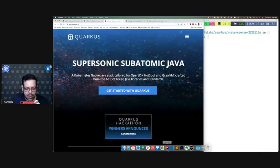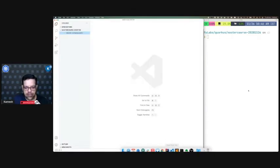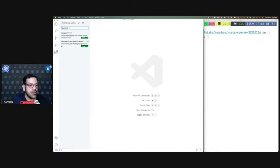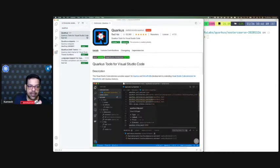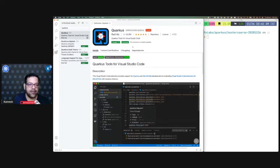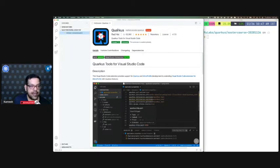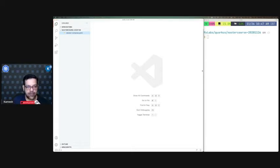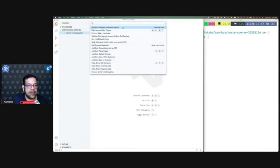I'm on VS Code right now. In VS Code, if you go to extensions, you can find a Quarkus plugin from Red Hat — I've already installed it. This plugin allows you to quickly create a Quarkus project from within VS Code. You can also do this from the command line using the Quarkus Maven plugin, but I'll stay mostly in the IDE and shift to command line when needed. Let's go to the command palette — there's something called 'Generate Quarkus project.' Click on this and it takes you to the Quarkus application scaffold.